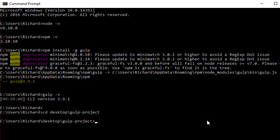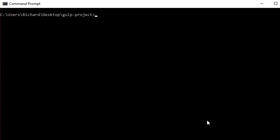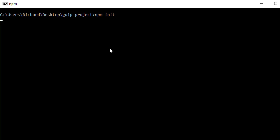To clear the terminal, type CLS on Windows or clear on Mac. Now we're inside the project directory and we can start working in it. The first thing we're going to do is create a package.json file, so type npm init and hit Return. This will come up with a series of prompts.